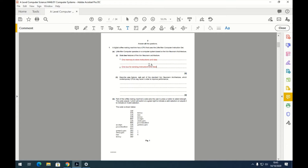Question two: describe one feature not part of the von Neumann architecture which contemporary CPUs may have to improve performance. This is asking the opposite of the last one. The answer is that there are two different physical memories — one for storing instructions such as LDA and STA, and another to store data such as actual variables.